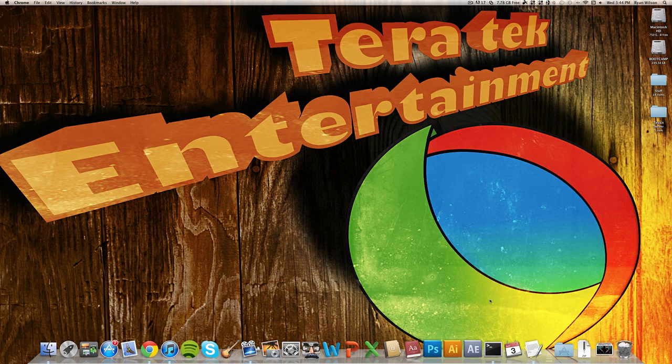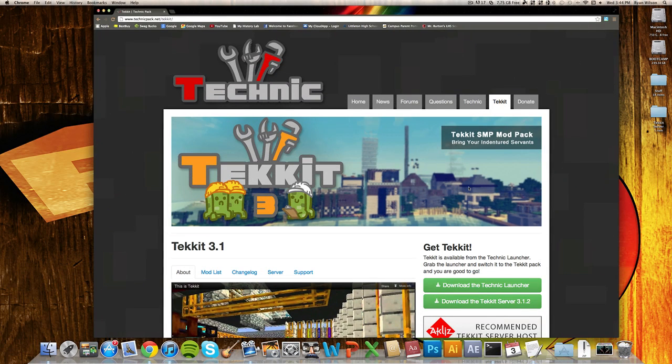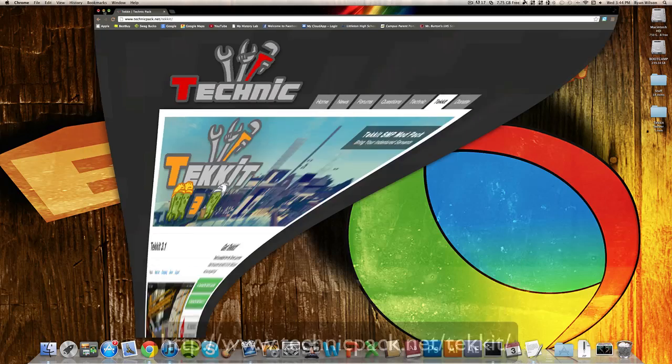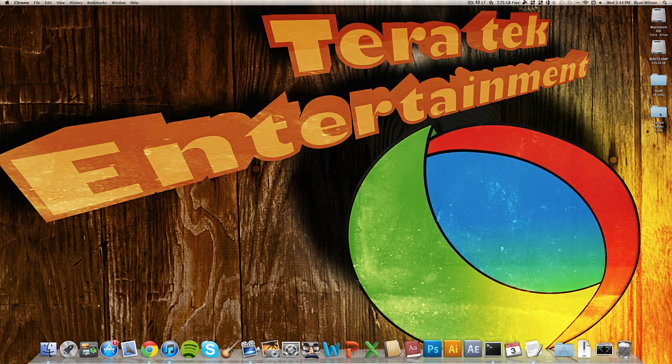First off, what you want to do is go ahead and download the Tekkit server, which you can find right here at technicpack.net/tekkit, there will be a link below as well. And you want to download that and put it in its own folder or wherever you want your server to be. I put it in somewhere called Tekkit server.